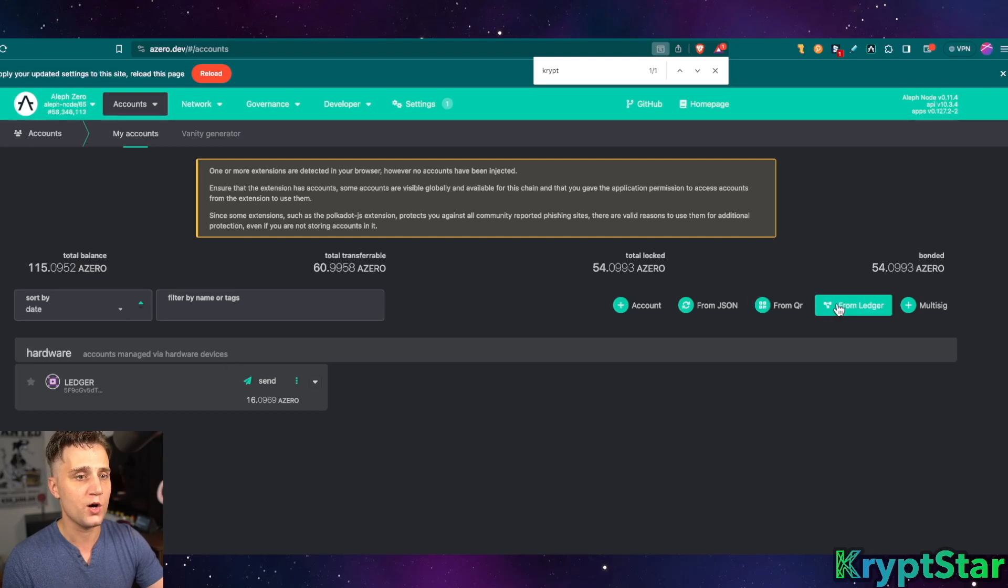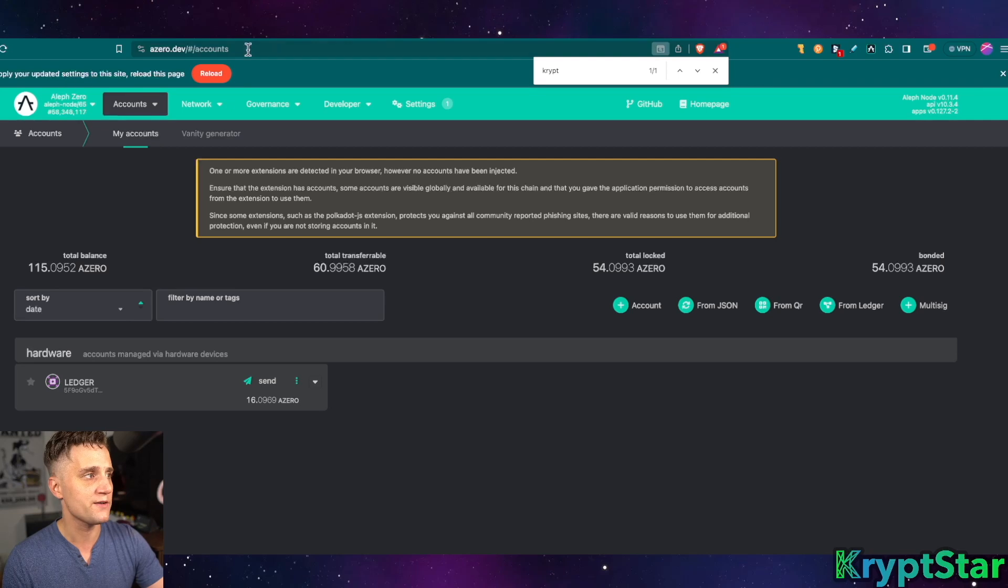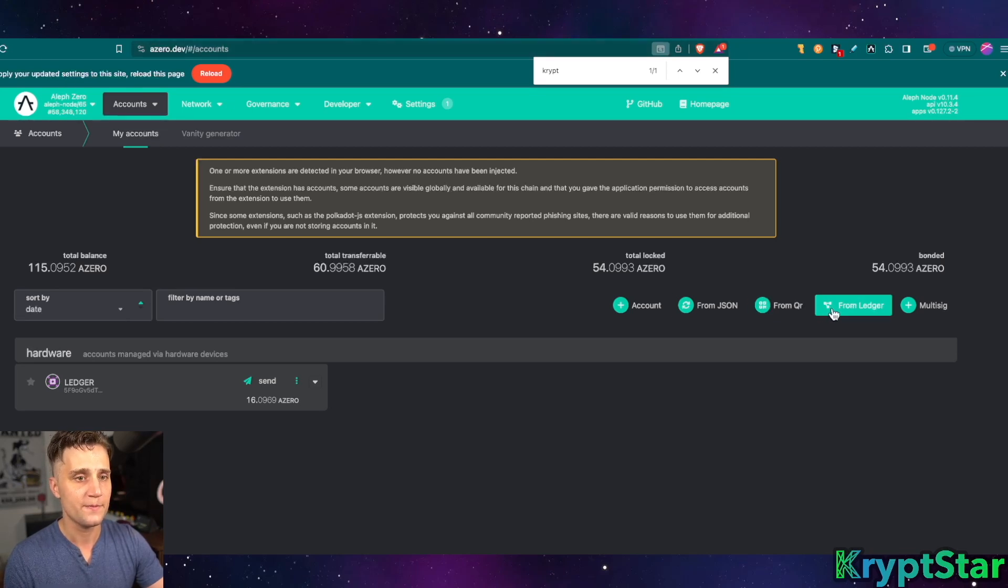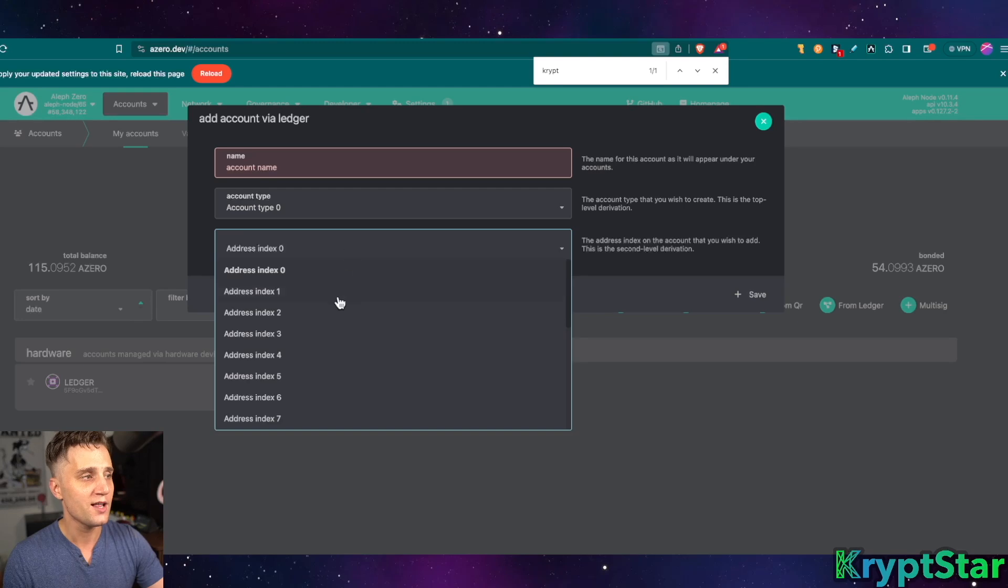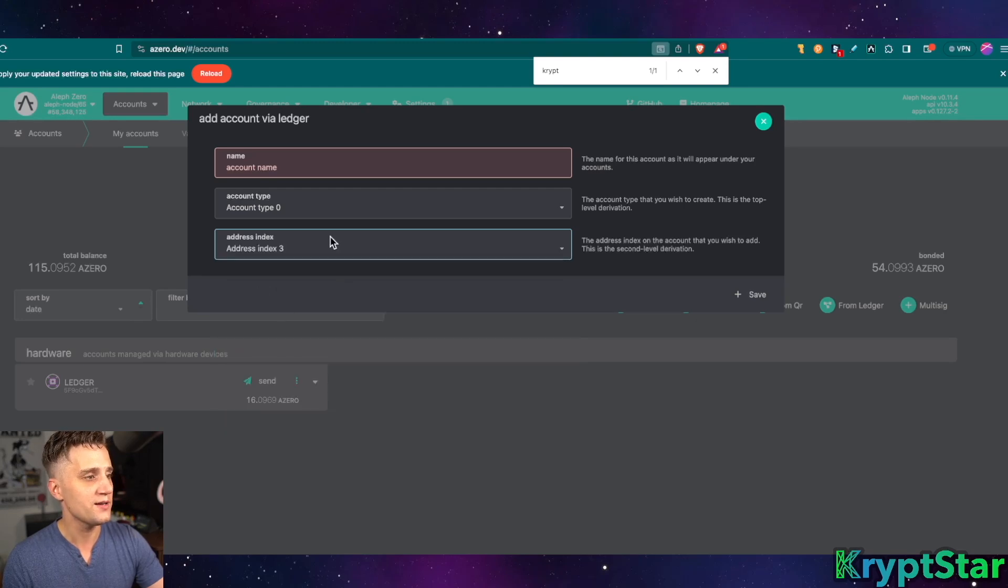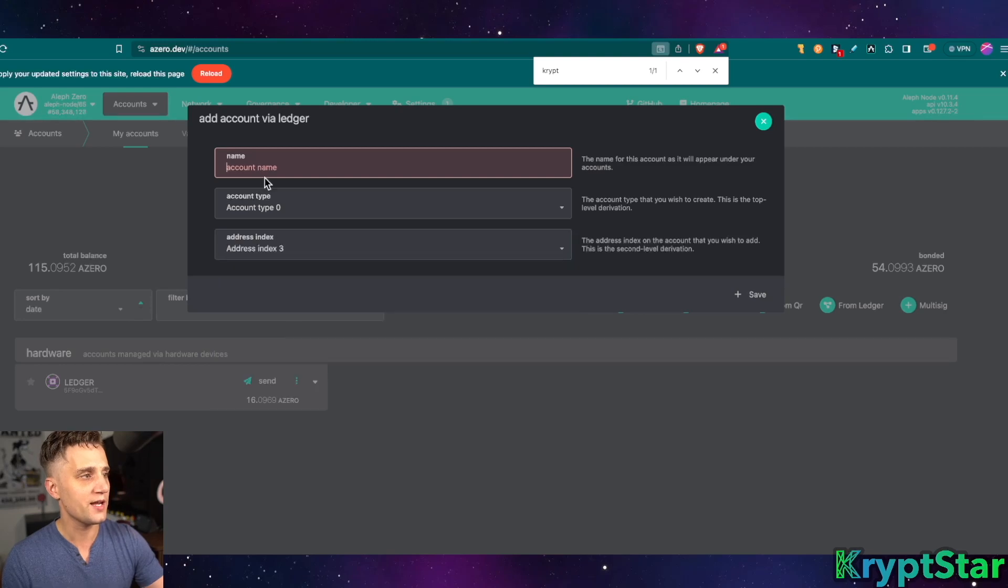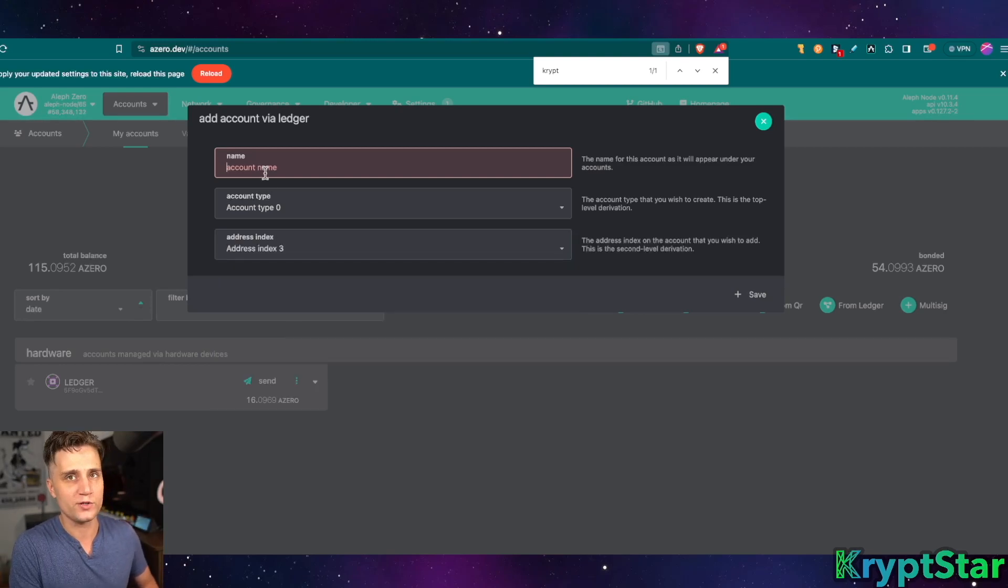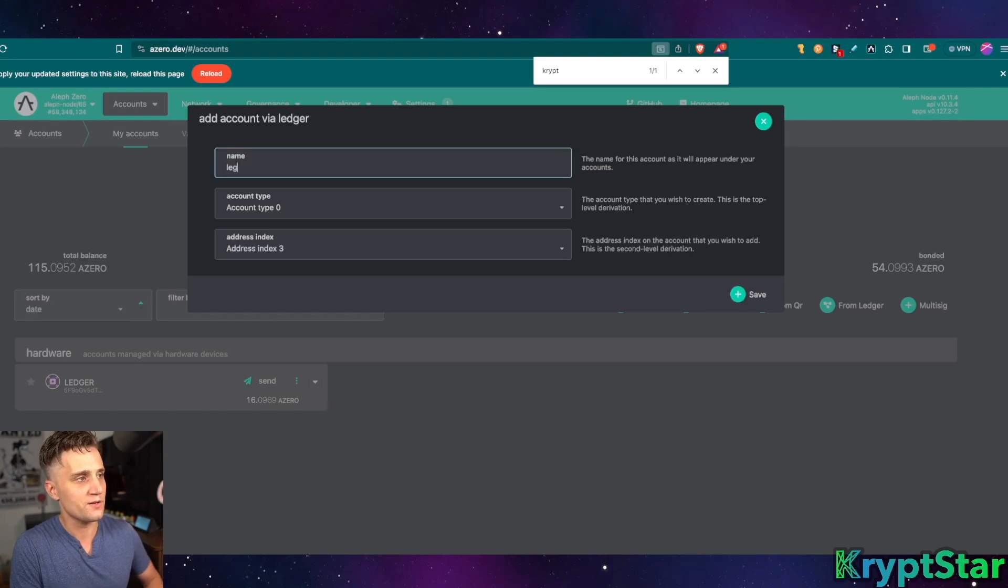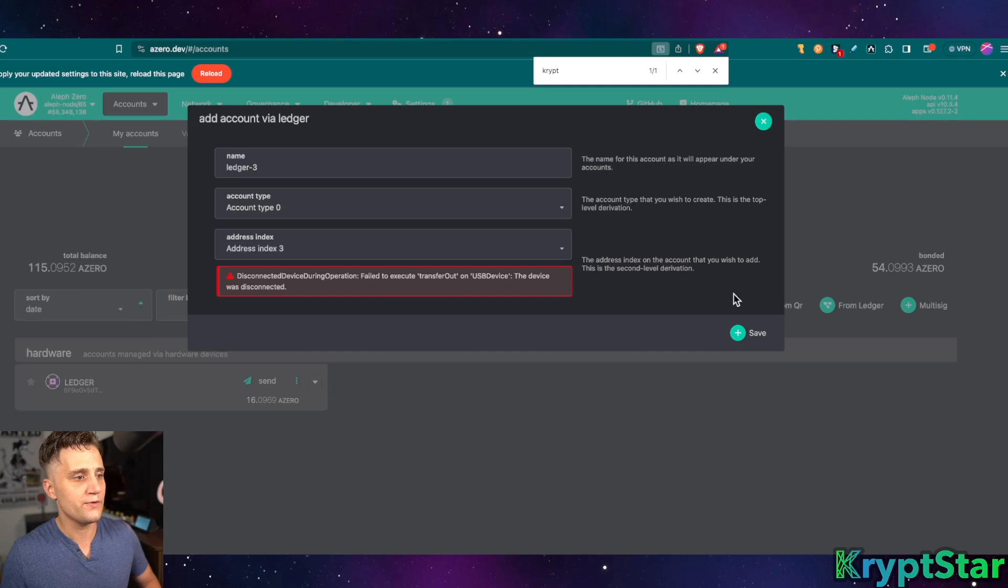Now let's go ahead and go to the accounts and go to from Ledger. This is the official azero.dev wallet. Now go ahead and press from Ledger. Like I said, we're going to go to index 3 just because I kind of messed up and I used the other two indexes. So here we go. Ledger 3. Press save.